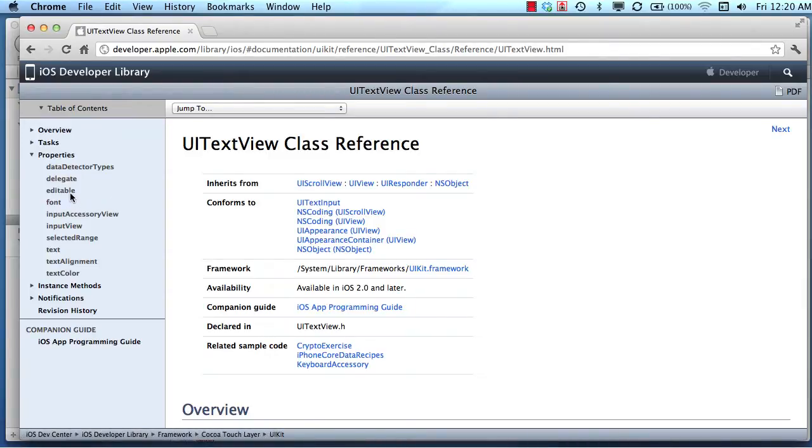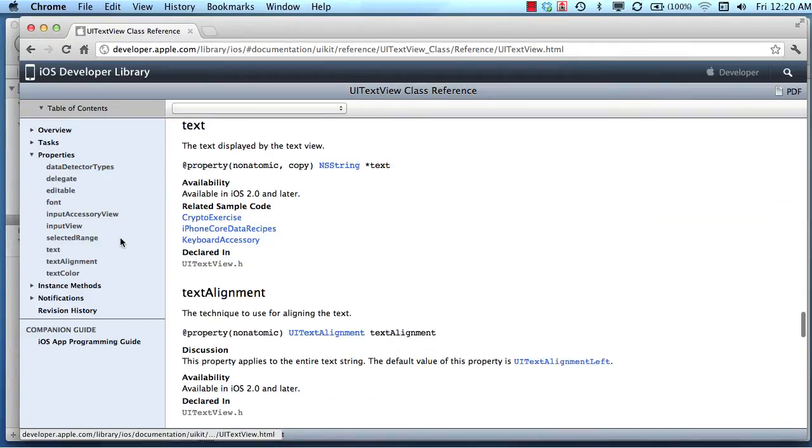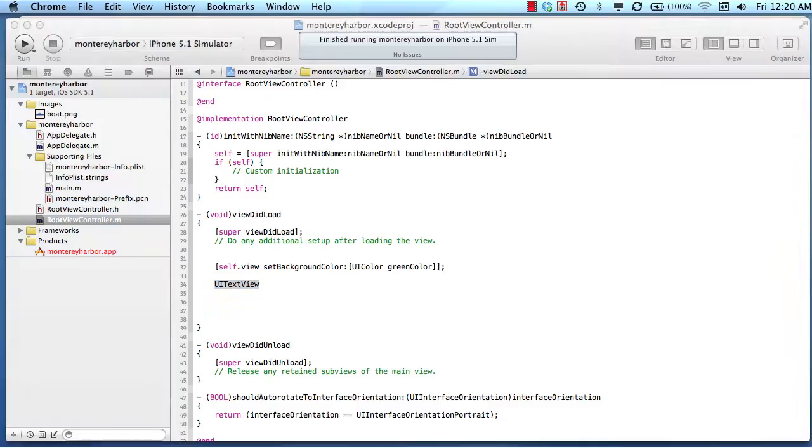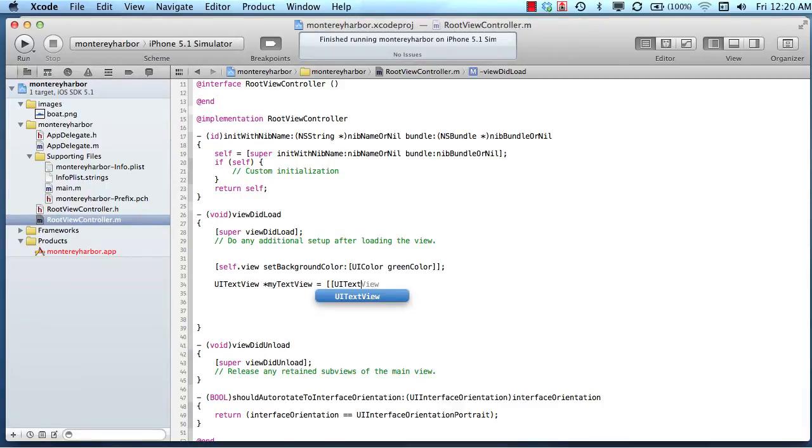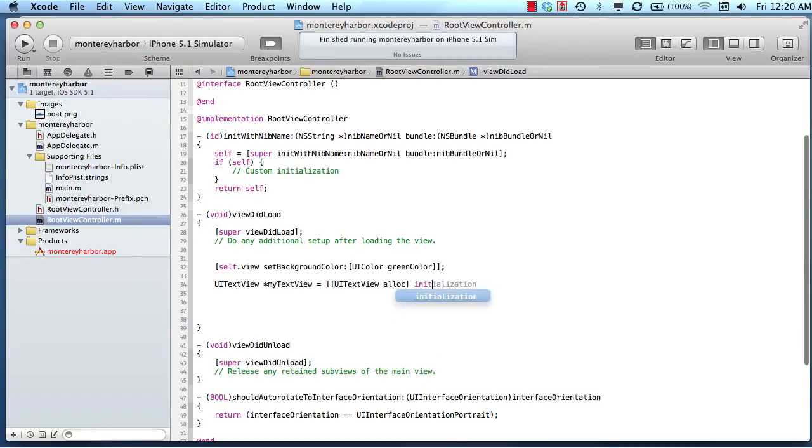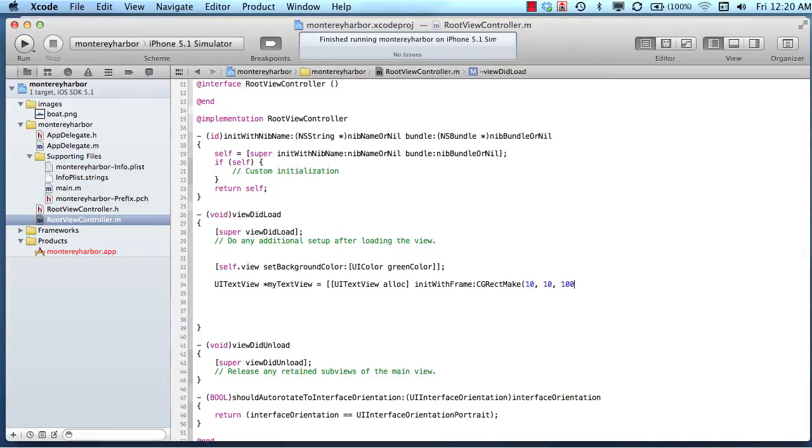Methods themselves are a little bit different, but let's stick with properties for a second. If we wanted to set editable, or the font, or the text itself, these are properties. So let's go back here and create a UI text view: my text view equals UI text view, allocate some memory, initialize it with a frame. We'll use core graphics and say rectangle make 10, 10, 150, 20. The size isn't important at this point.